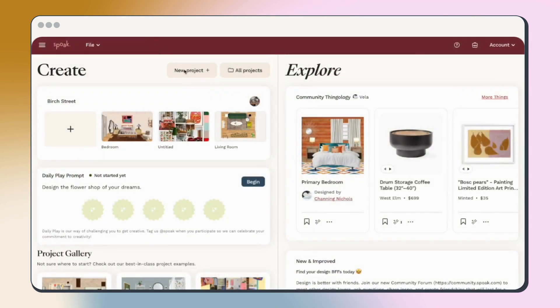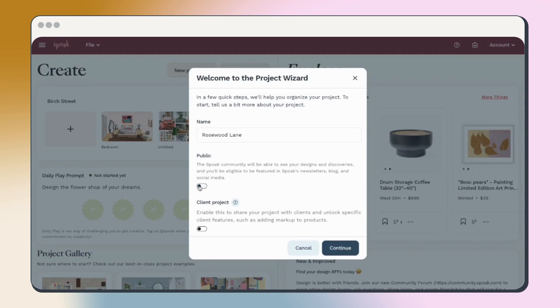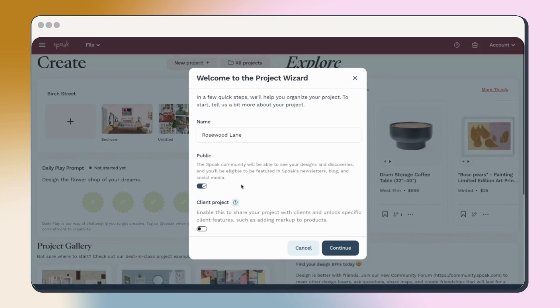Let's create our first project by clicking New Project on the home screen. The project wizard will walk you through some additional steps to set you up for success. Start by naming your project and choose the privacy settings. Public means your project is visible to the Spoke community and eligible to be featured by Spoke.